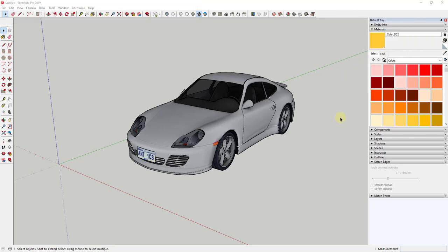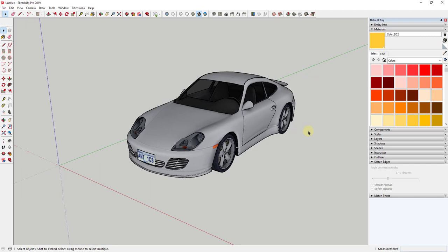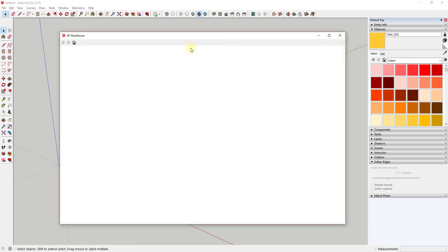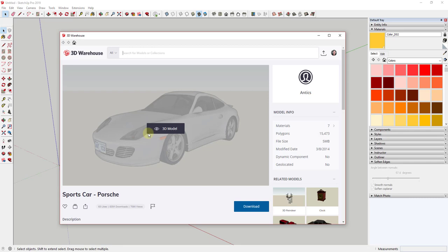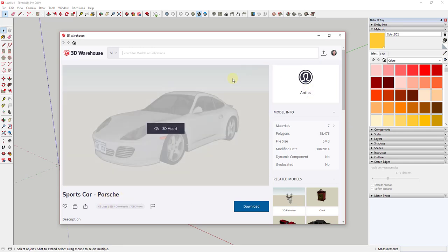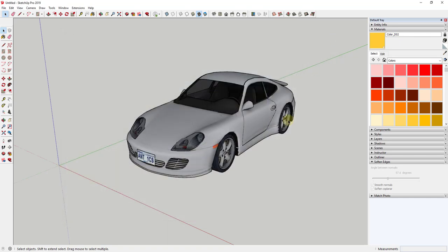Alright, so what I want to do is show you how to export a model from SketchUp and then import it into Twinmotion, and then teach you how to add it to your user library so that it will be in your list of objects for future renderings. So to start off, this is a model I've downloaded from the 3D warehouse—it's the Sports Car Porsche by Antics. If you want, you can download this and follow along.